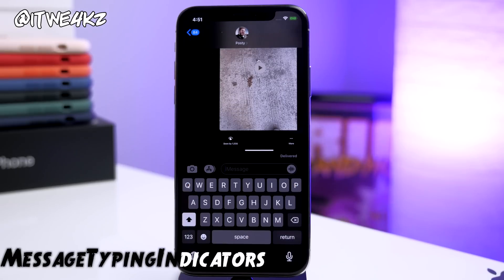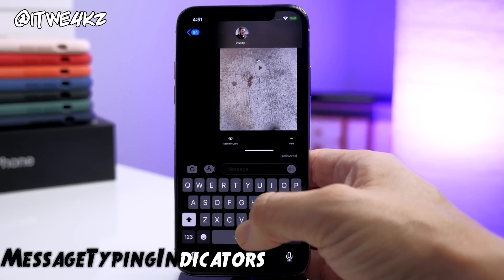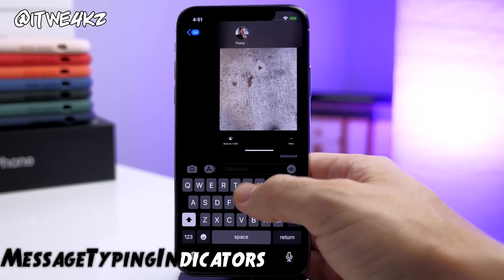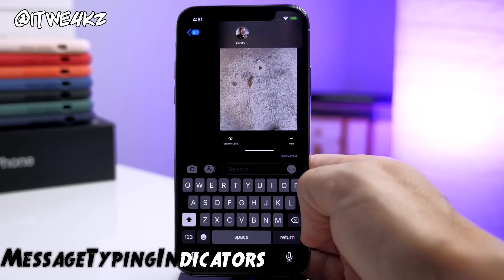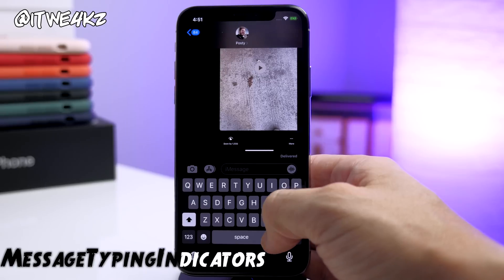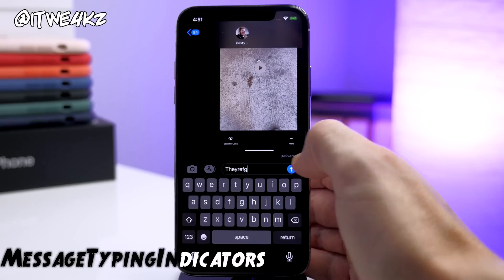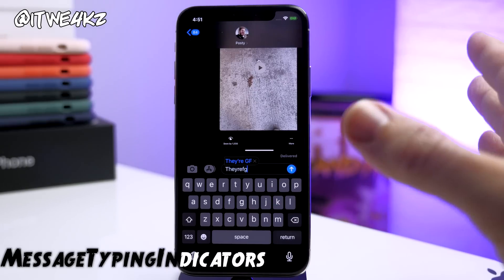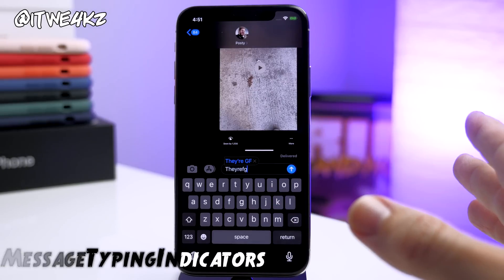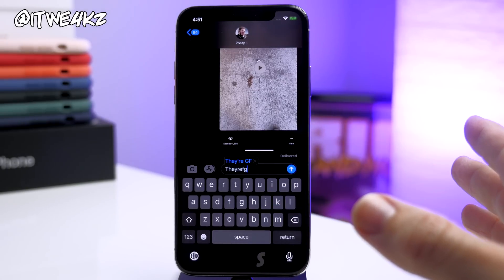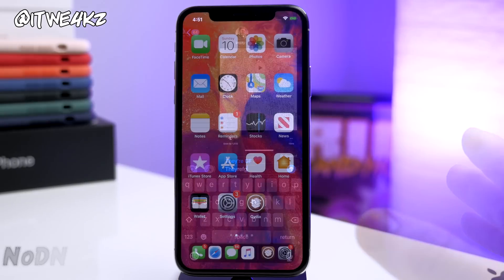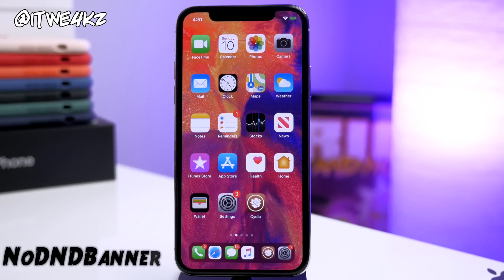Next we have a messaging tweak called Message Typing Indicators. What this does is keep your ellipses from showing up to the recipient of whoever you're texting — so when you're typing, they're not actually going to see that on their side when you have this tweak installed.